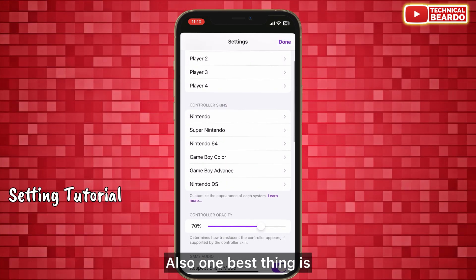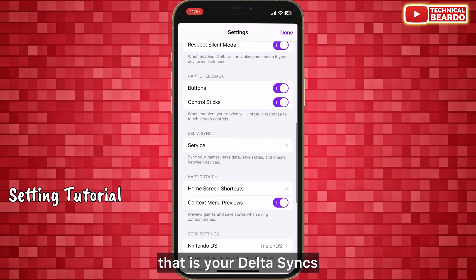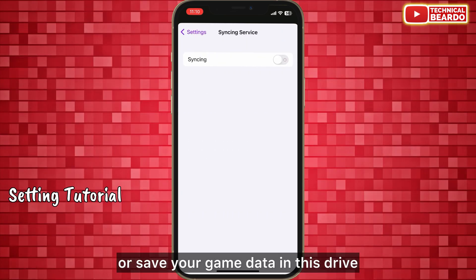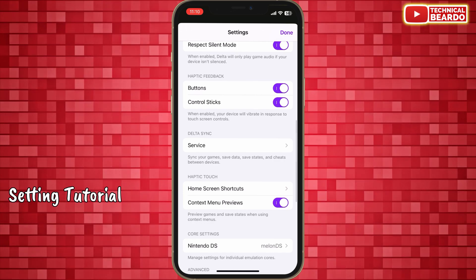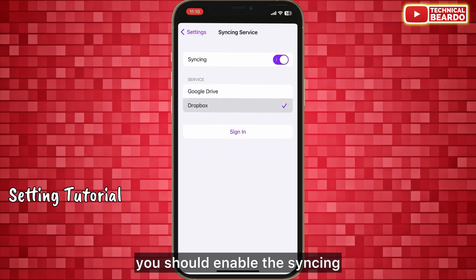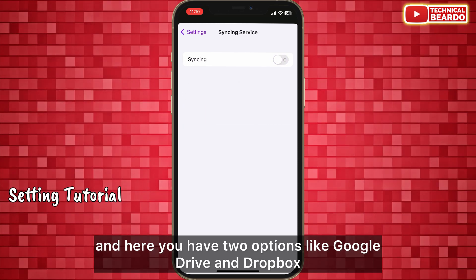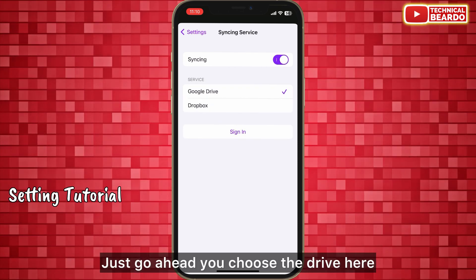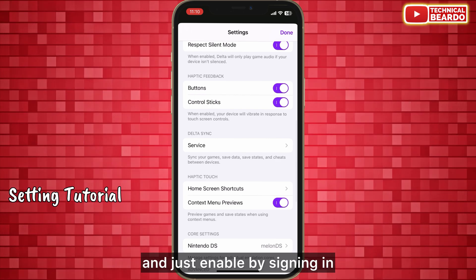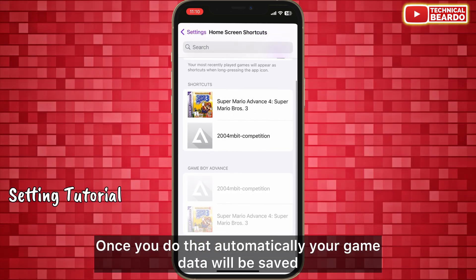Another great feature is Delta Sync, where you can easily backup or save your game data to the cloud. Go to Settings and open Services — enable syncing and you have two options: Google Drive and Dropbox. Choose your preferred drive, sign in, and your game data will automatically be saved and backed up.